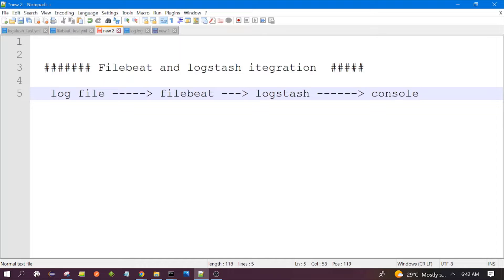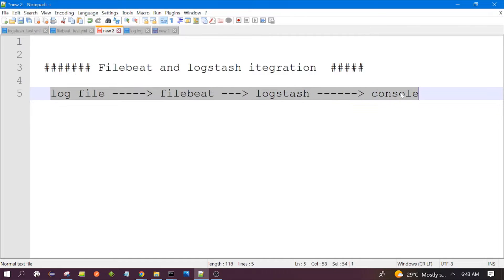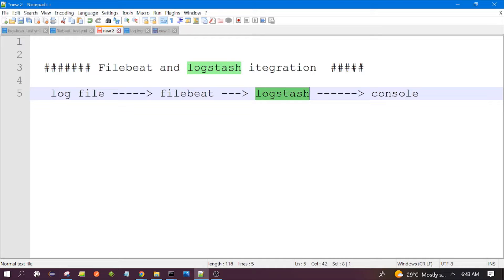Hello everyone, welcome to the session. In this session we will discuss how we can integrate Filebeat with Logstash. For this session we need a log file, Filebeat software, and Logstash software. Filebeat will read the log file and send the data to Logstash. Logstash will print the data on the console. Those who have not followed my previous videos, please go through those videos where I have explained how to use Filebeat, how to use Logstash, and how to download those softwares.